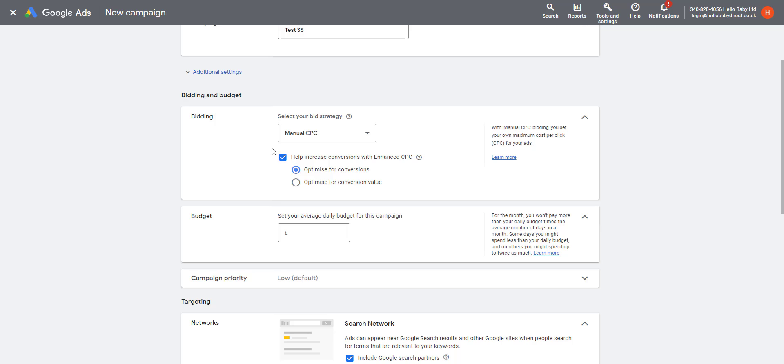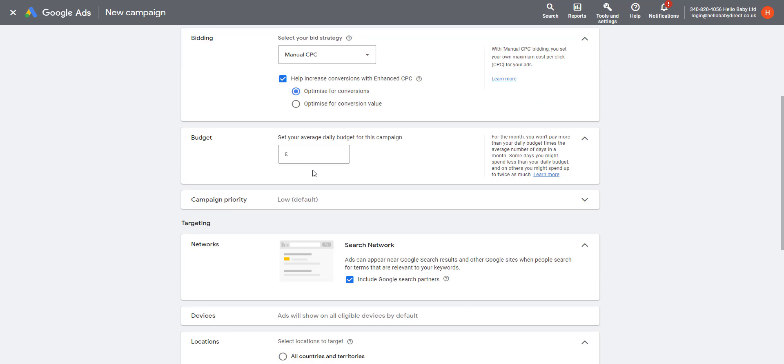Let's choose Manual CPC to be different. Here you have an option to enable Enhanced CPC. What that means is you allow Google to overbid your manual CPC maximum if it thinks that you are going to get a conversion. Under that, you can optimize conversions or optimize the conversion value. For the daily budget, let's put in 10.